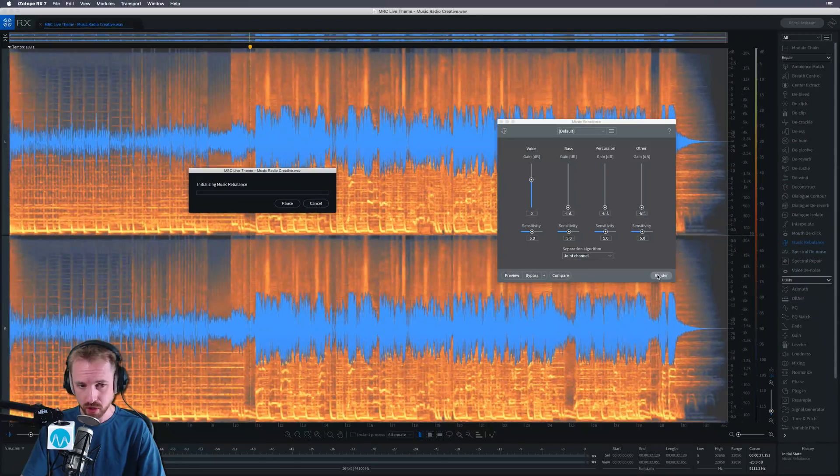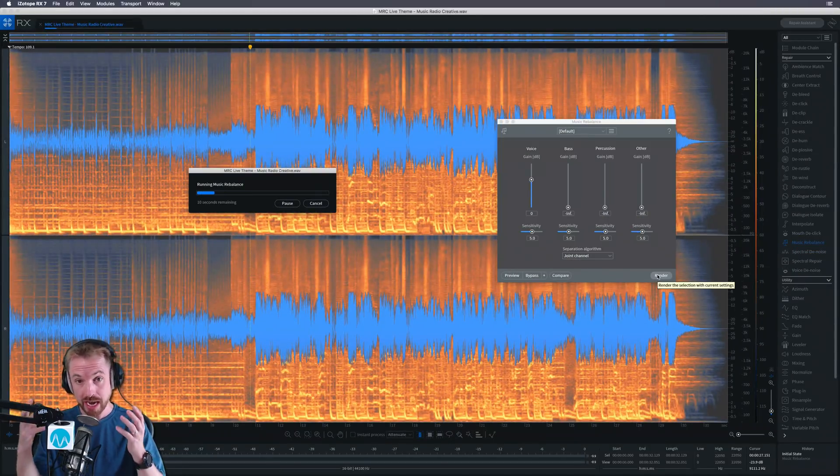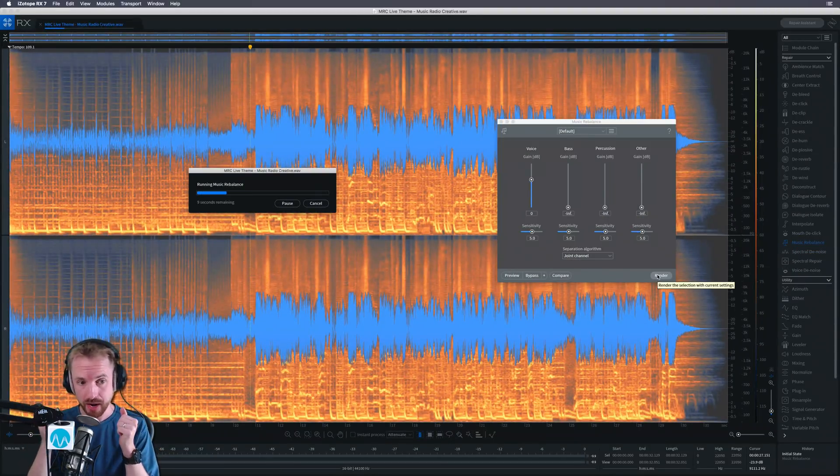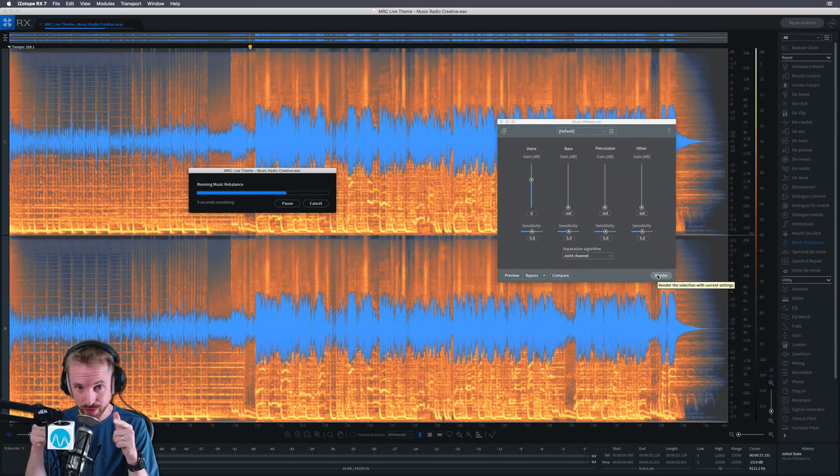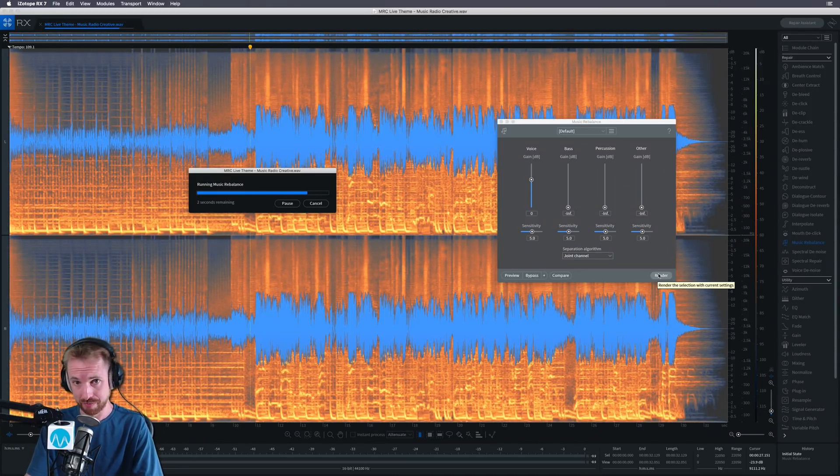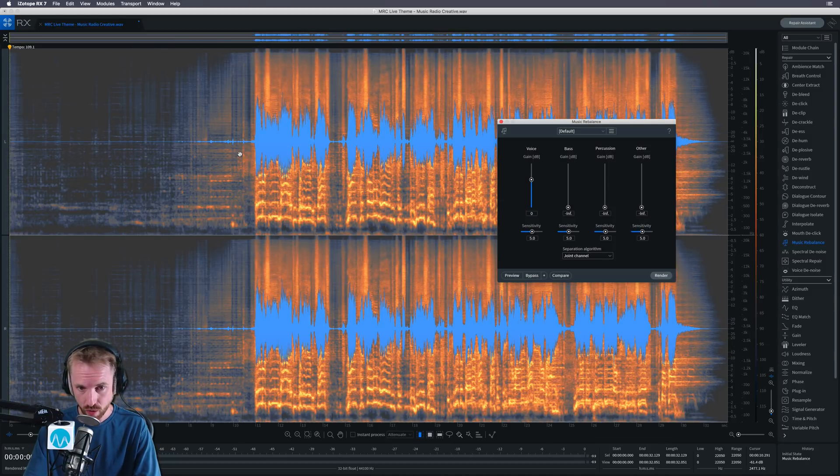I'm not even going to preview. I'm just going to render out and we're going to see right now in real time if I can isolate the acapella, the vocals of a song, without the music. Is this even possible in RX? Let's find out.